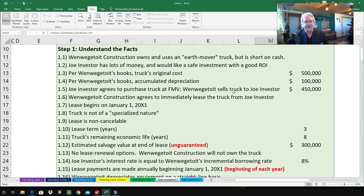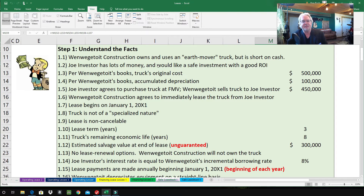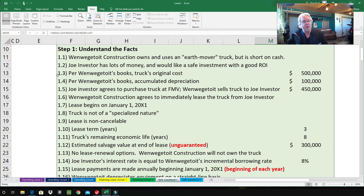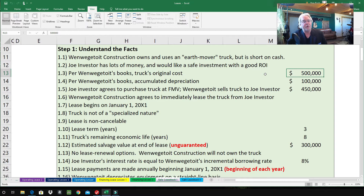Step one: understand the facts. 1.1 — the construction company owns and uses an earth mover truck but is short on cash. 1.2 — Joe Investor has lots of money and would like a safe investment with a good return. 1.3 — per the company's books, the truck's original cost was $500,000. 1.4 — accumulated depreciation to date is $100,000, so they've been using this truck for a while.